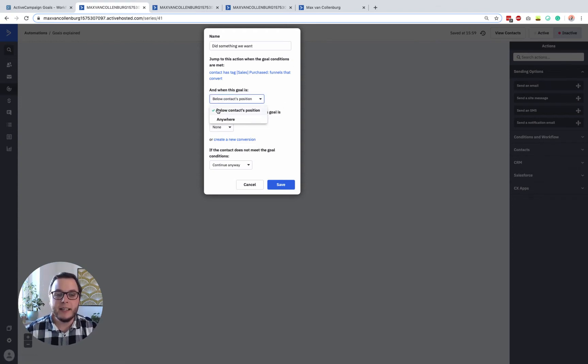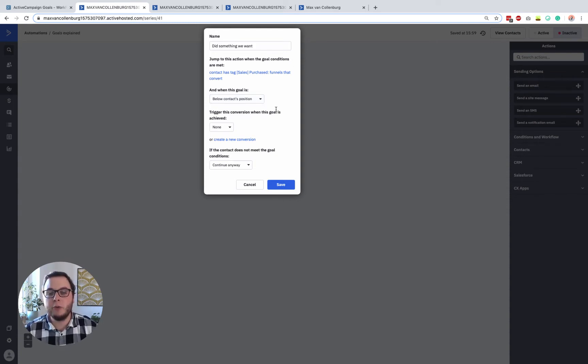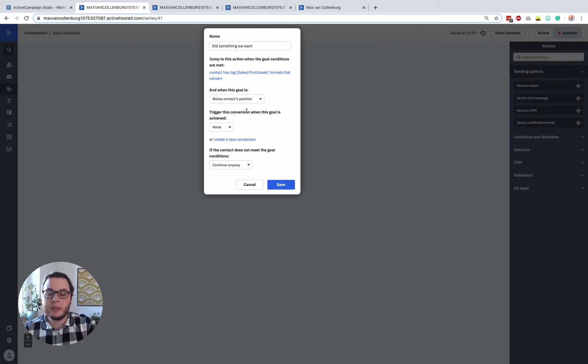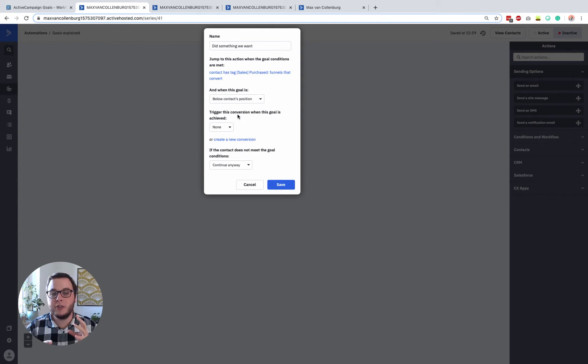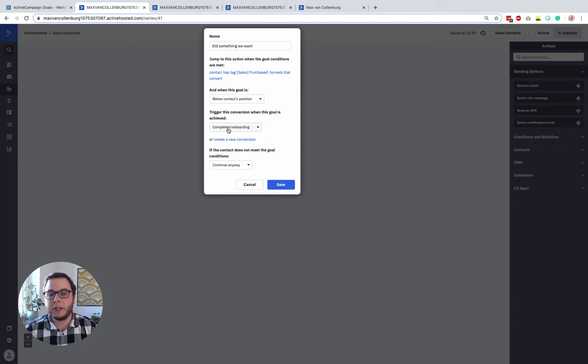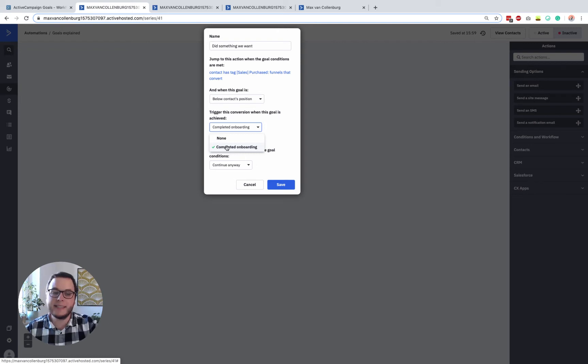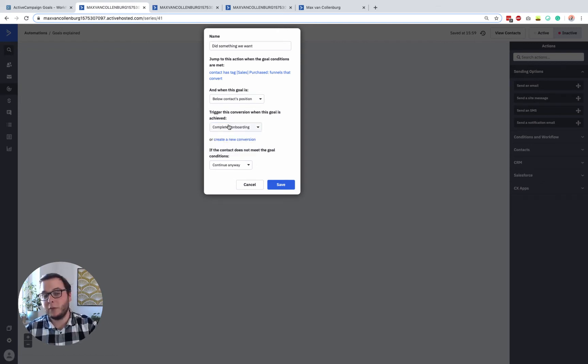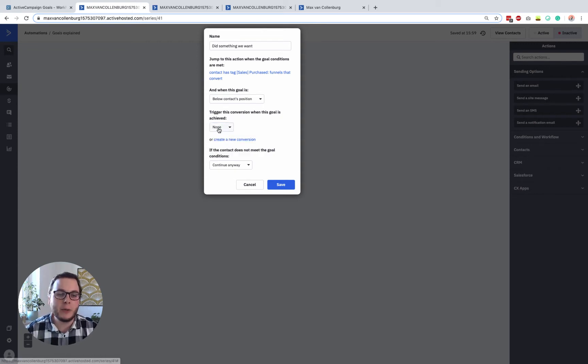In this case, I will leave it to below contact's position. And then if you want, you can also trigger a conversion when this goal is achieved. So when you go into settings of ActiveCampaign, you can set a bunch of different conversions. So I, for example, here have one that's called completed onboarding. But just keep in mind that this is only available on higher tier plans in ActiveCampaign. This is not included in the light version. But honestly, I'm also not really using this. So right now, I'll just leave it to none.